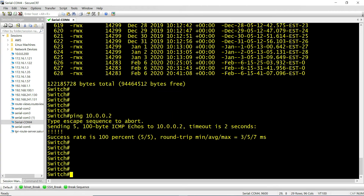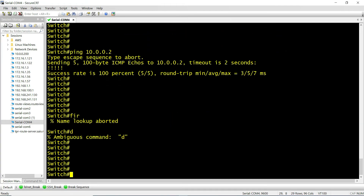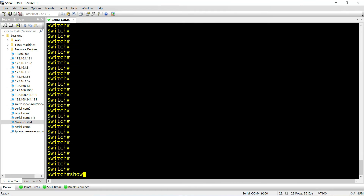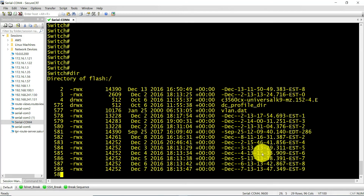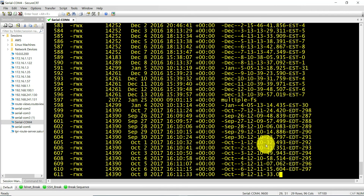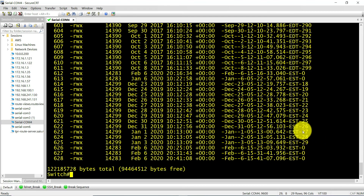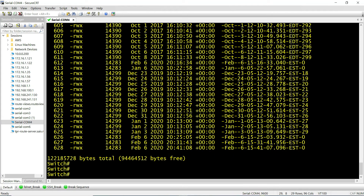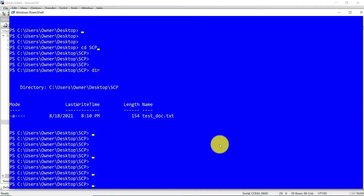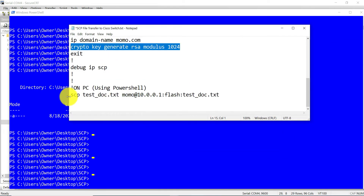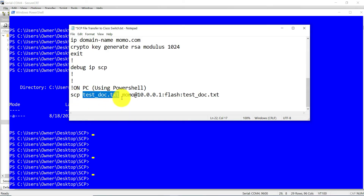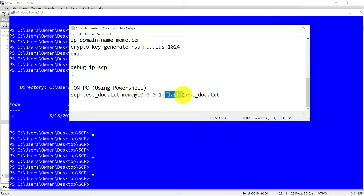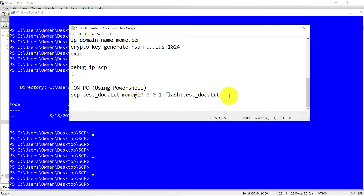If you look at the switch again and check the flash, the test file is not there yet. So once we transfer it, it should show. I'm going to run that one-line command on my Windows 10. The command is SCP, followed by the name of the file you're transferring, then the username configured on the switch or router, an at-sign, then the IP address of your switch or router, then flash colon — this tells the switch where to put the file, so it's going to be placed on the flash and named text_doc.